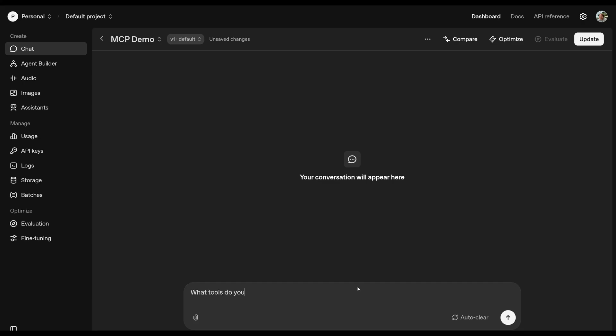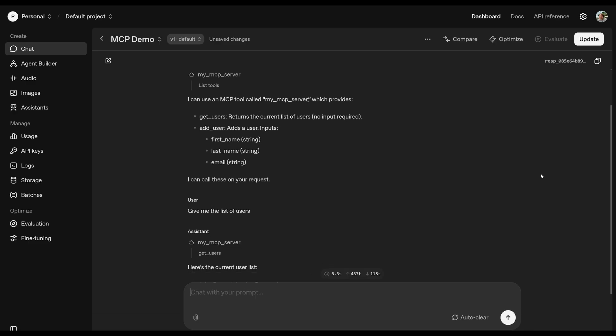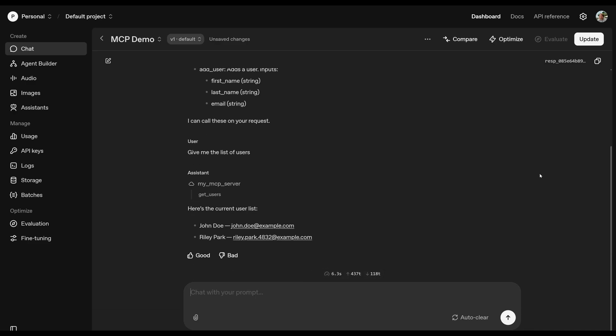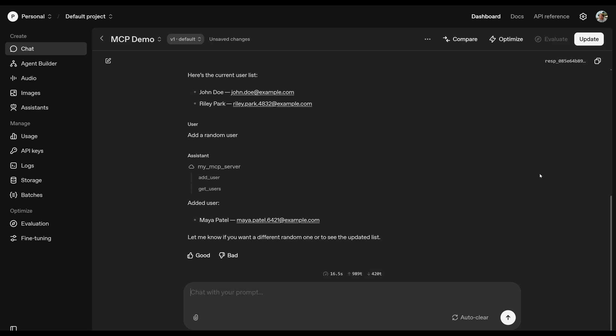Hi everyone. Today I'd like to show you how to set up a fully functional MCP server in Python very quickly with just a few packages, how to add tools to it, and how to test it with OpenAI. By the way, if you're new to the channel, please subscribe and hit the like button. I would really appreciate it. So let's jump right in.